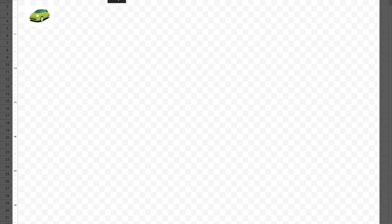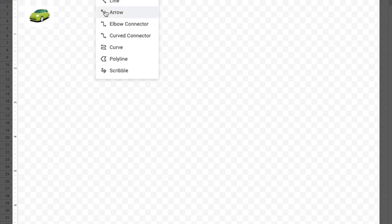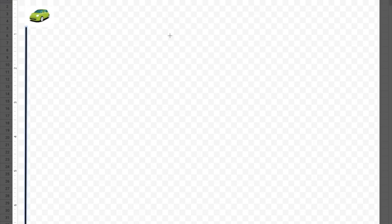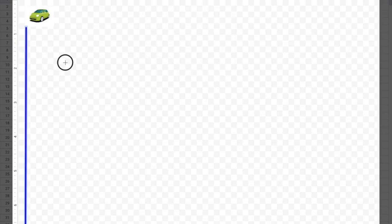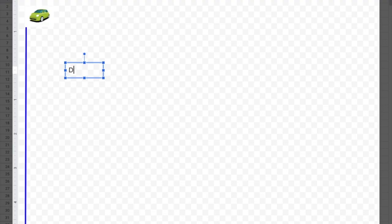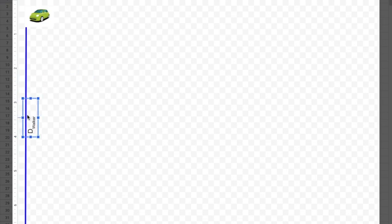Now I need my distance vectors or distance arrows, so I'm going to select a line and choose arrow. I'll put this one off to the left a little because I also need my distance while distracted, reacting, and braking. I want to make that a little bigger, so I'll set the line weight to 4 and color-code it blue. I'll make a text box and label it 'D' with a subscript 'walker,' then rotate it and place it near the walker.